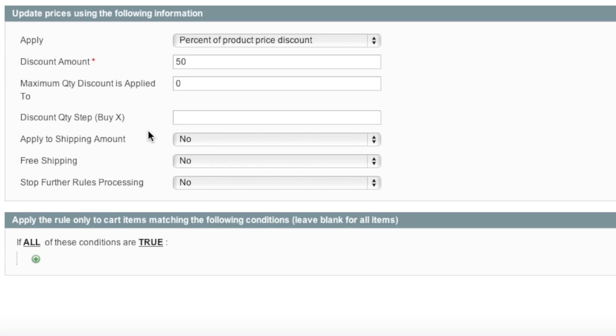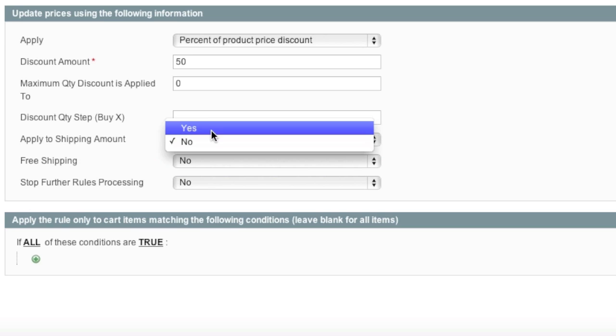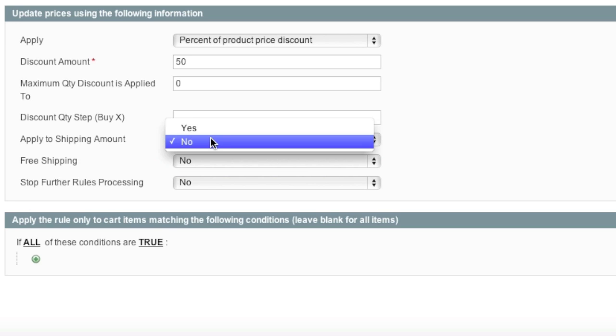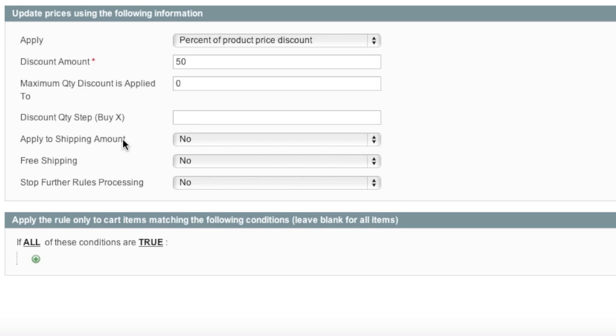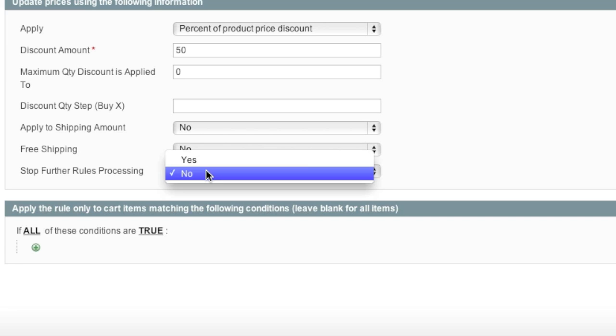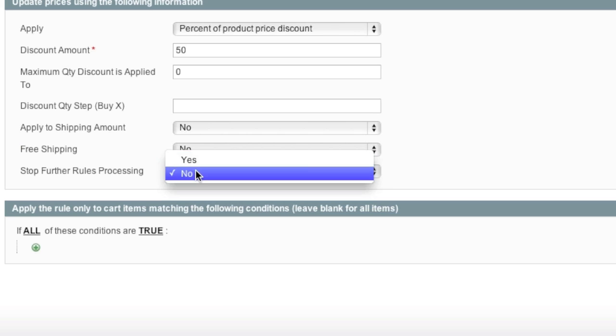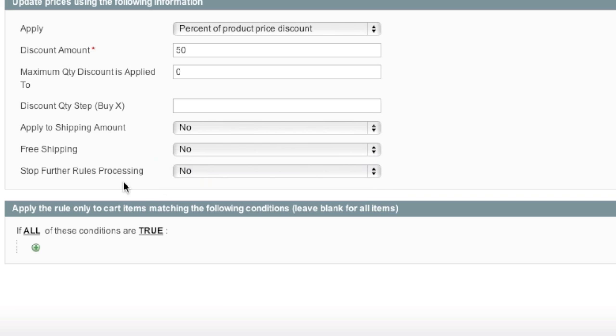And now apply to shipping amount. Do you want the shipping to be discounted by 50% off as well, or would you prefer only that the subtotal of the cart be discounted by 50%? If you want it to apply to shipping, you click on yes; if not, you click on no. And these are additional rules. Do you want the rules to stop processing once certain rules are met? So yes.